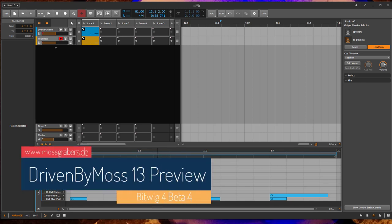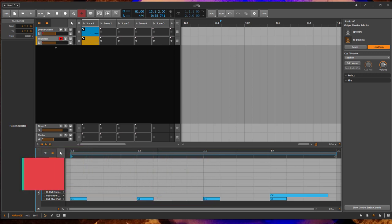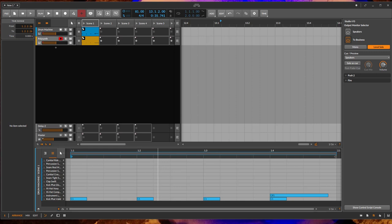Hello, Bitwig 4 is out currently in beta version 3, so take this video with a little bit of carefulness. Depending on when you watch it, things might have changed in the final Bitwig 4 version.